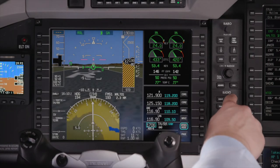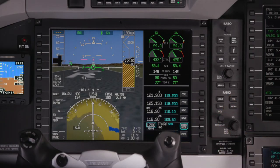Pushing the VFR button automatically sets the transponder to the preset VFR squawk code. This helps minimize pilot workload after landing.